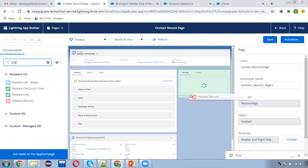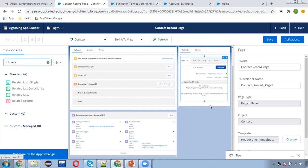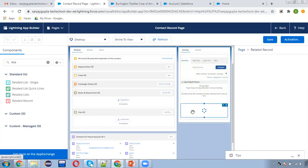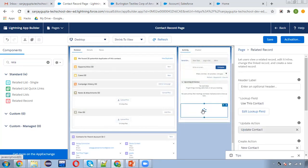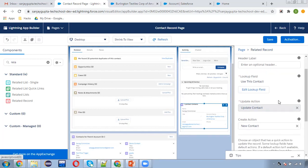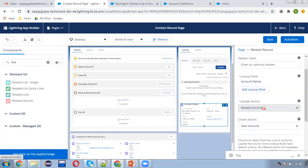I'm dragging and dropping it here. You can see it is being placed, and on the right-hand side you can see the Related Record component's related information panel. Here we need to choose the lookup field. I'm choosing 'Account Name', clicking Done, and then we need to choose the quick action.